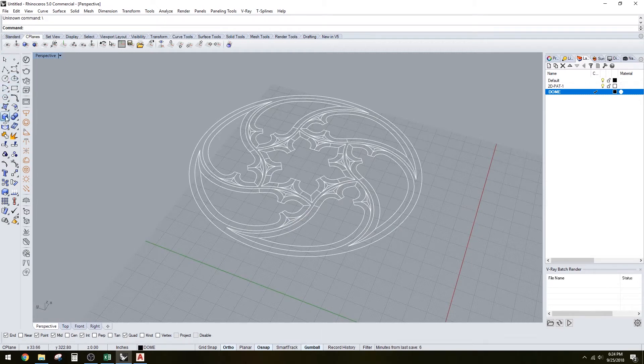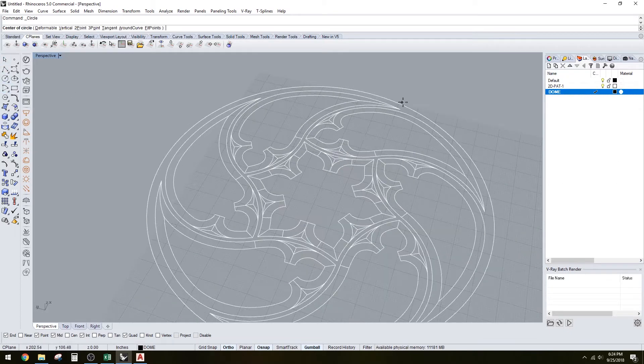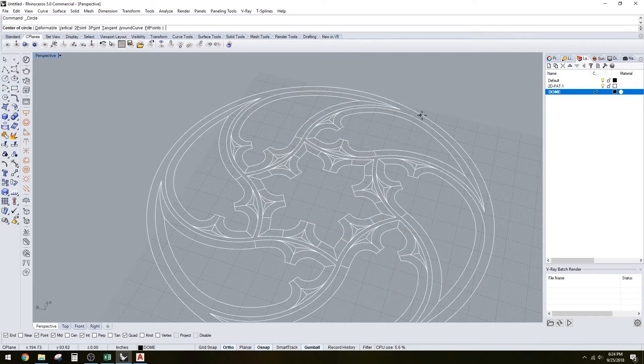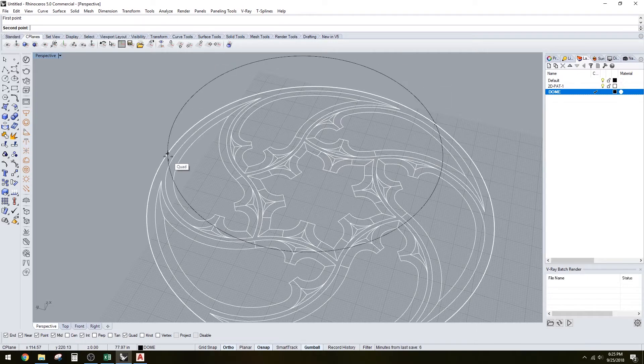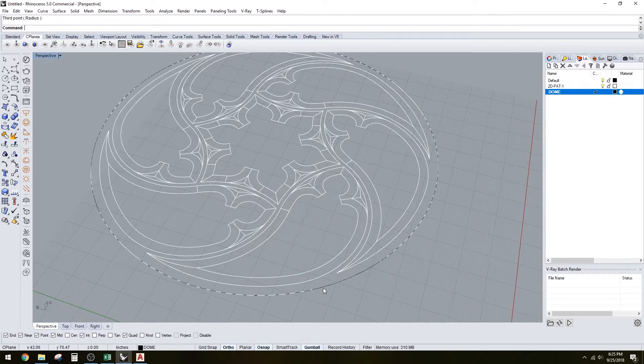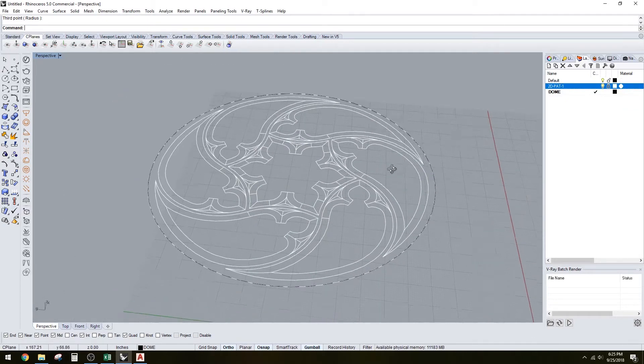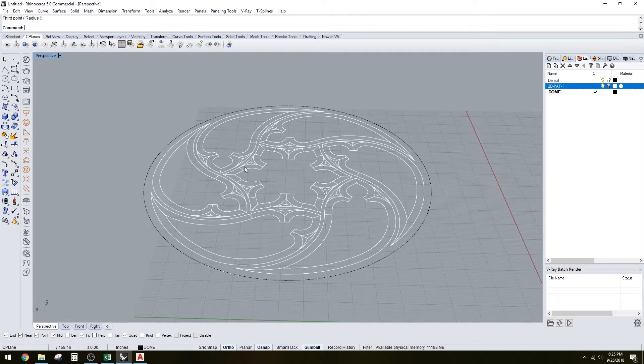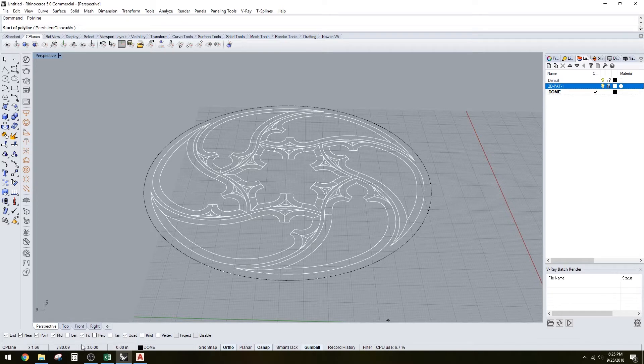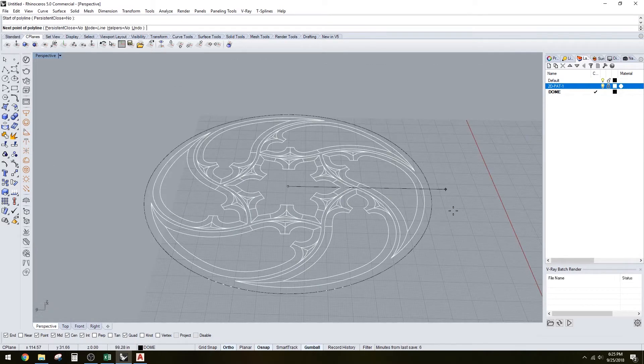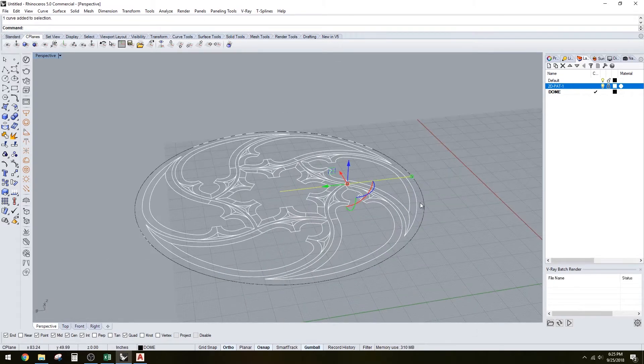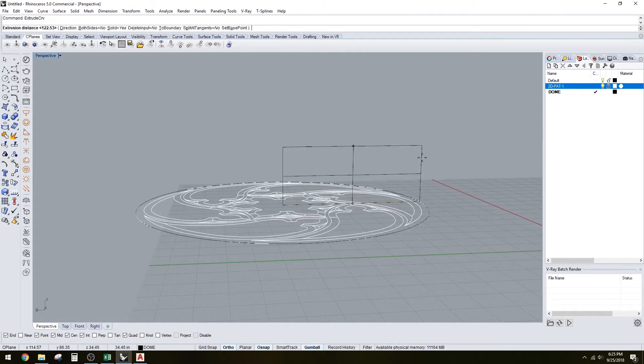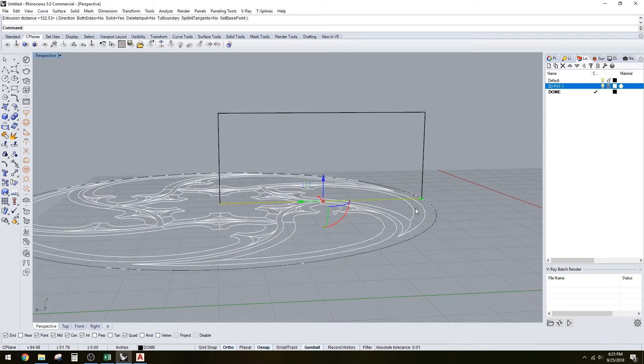Now we can go ahead and create our dome. There's different ways we can do this. Let's create a circle using 3-point. Now we have that. Lock everything. Let's go to center view and extrude this curve to the height of how you want the dome. This one I'm not going to make too tall, I'm going to make it a shallow dome.